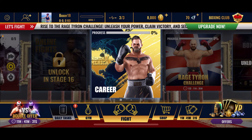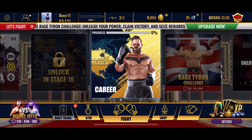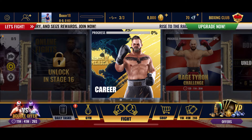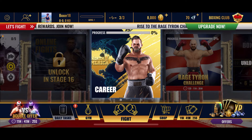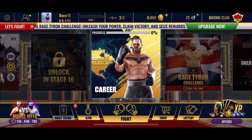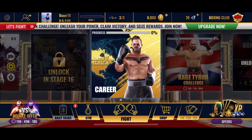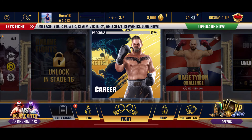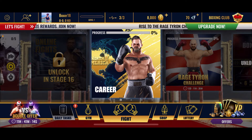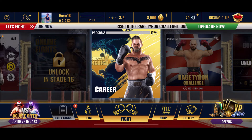Open up your Real Boxing 2 application on your preferred mobile device. In my case, I've opened up the app on my iPhone. Once you've launched the application and logged into your account, you'll be able to see this interface.